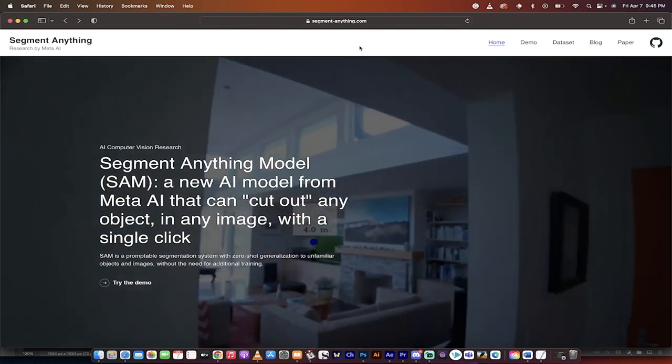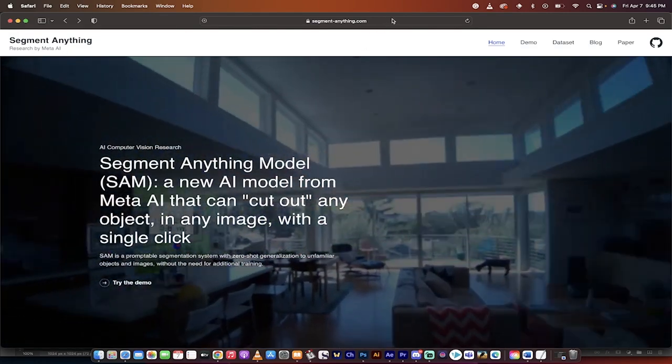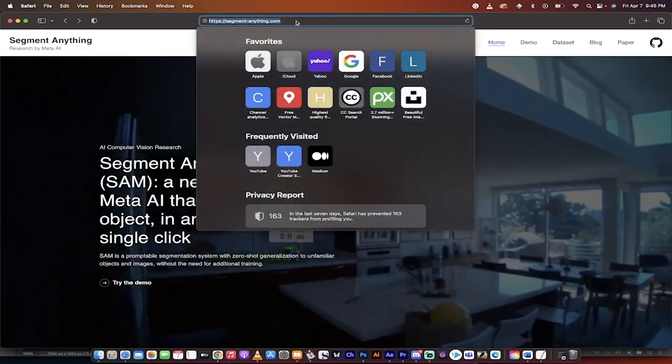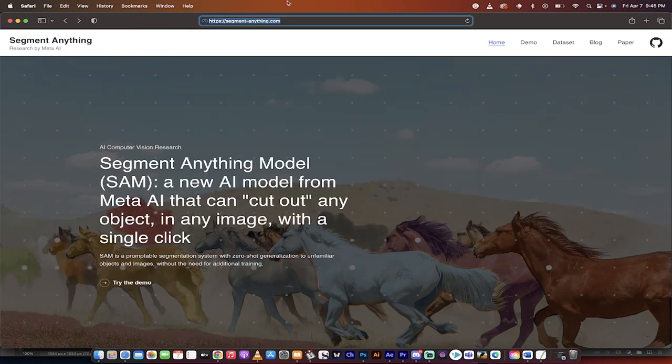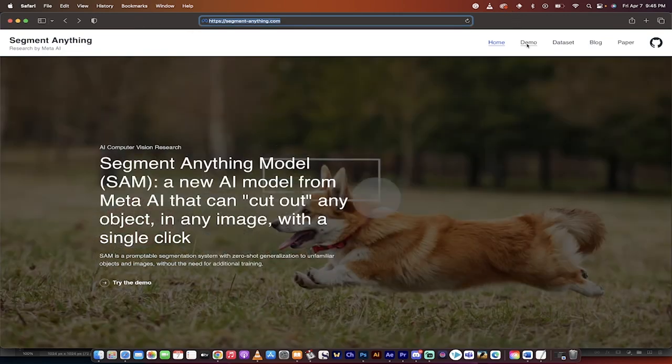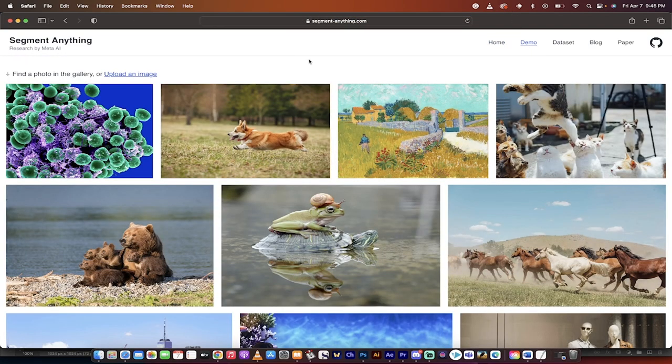So here we go. If you want to get going and follow along, go to segmentanything.com. Link is in the description below. When you're on this page, click on demo. And when you do that, you get two different options.